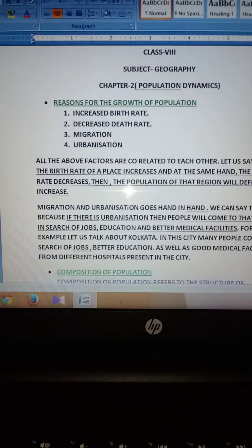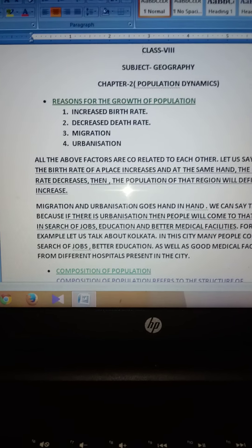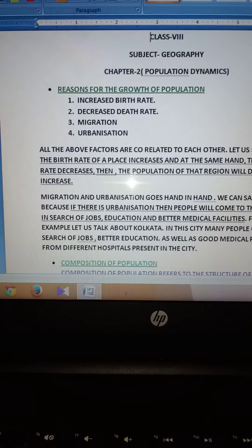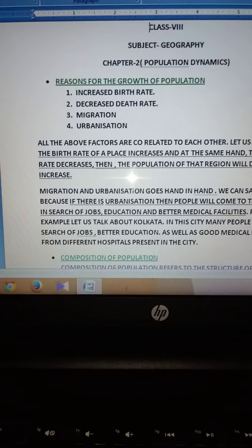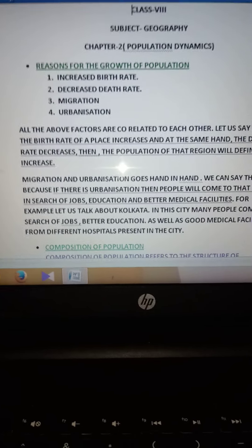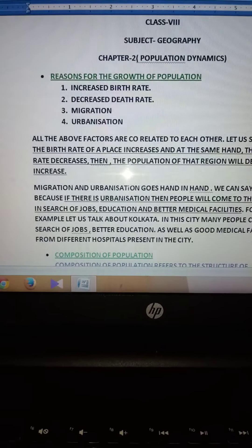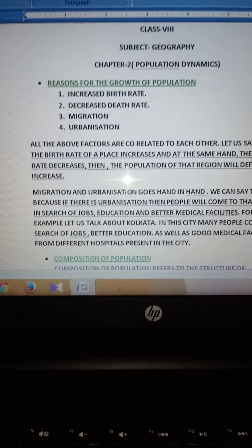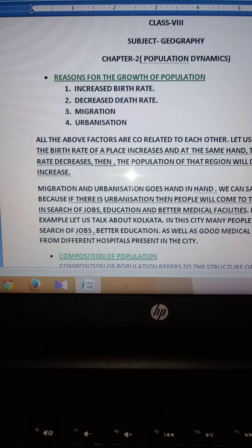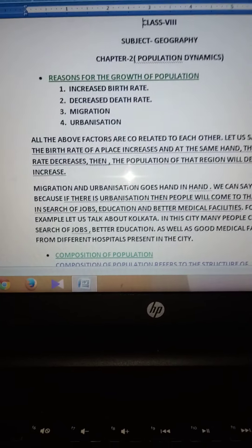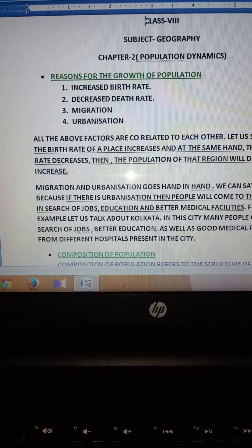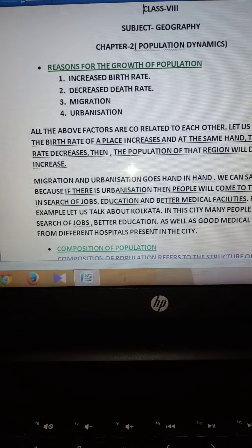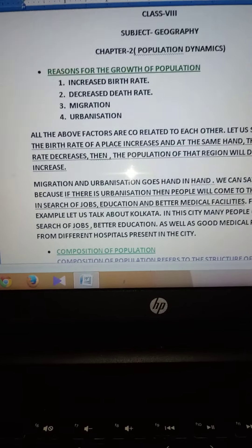What is increase of birth rate? That means the people — the small children — those who are born in our world. Second, due to the different modern medical facilities, nowadays the death rate has become low. For example, countries like USA, China, and India have an increase of birth rate but the death rate has decreased. So this has led to the increase of population.